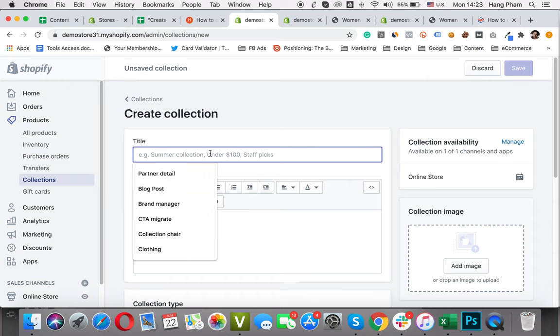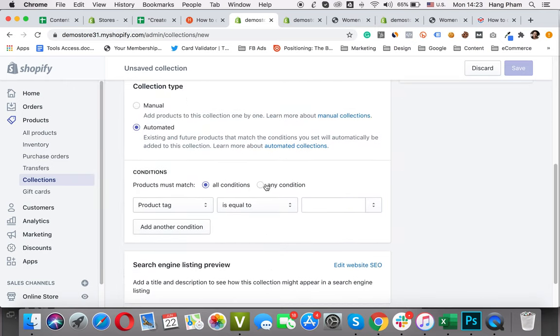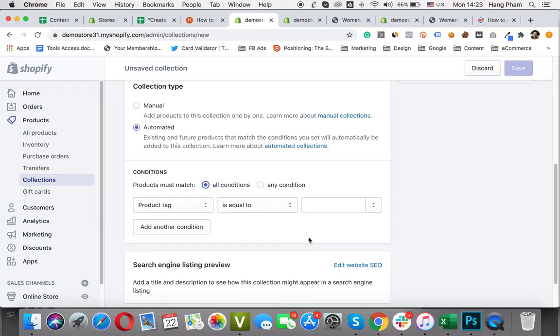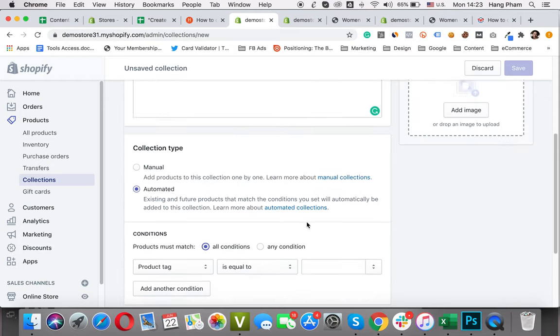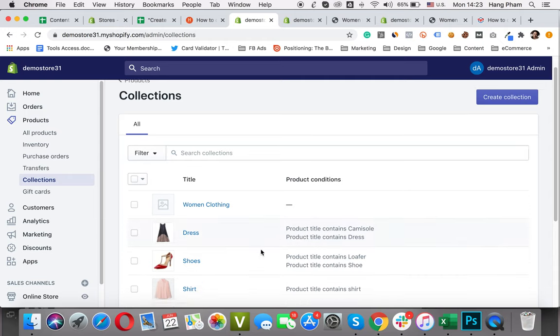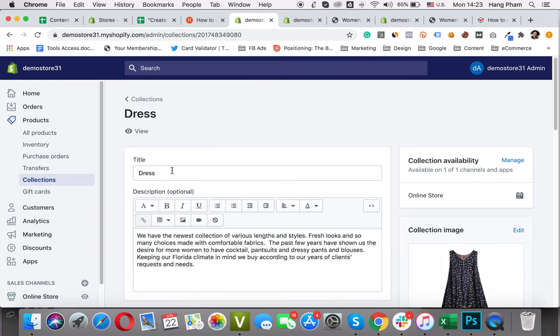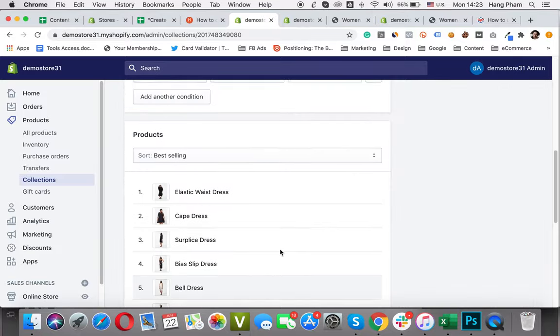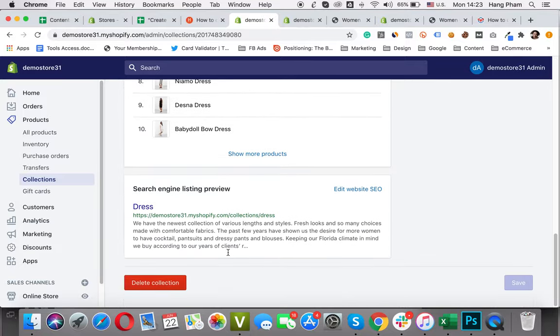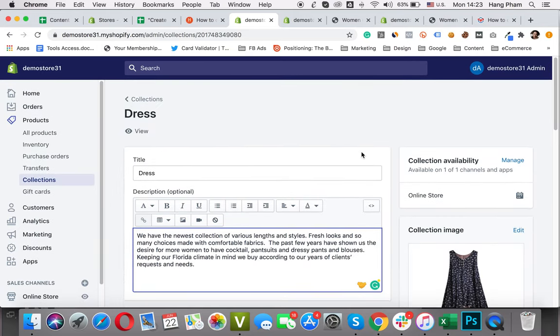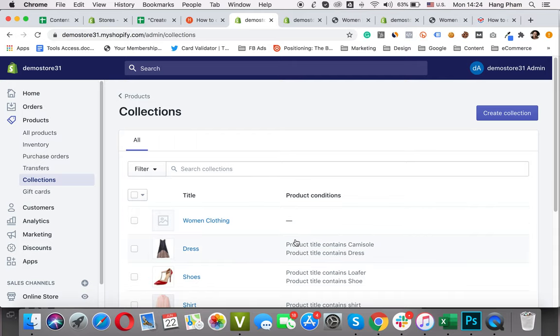Create collection. Here you can type in your title of the collection, the description, and the condition if you want. Listing preview will appear here. Today, I will create three child collections: dress, shoes, and shirt. Let's have a look at the dress collection. Here the title is Dress and this is the collection description. The products will be automatically added to this collection and this is the preview. I believe that creating a collection has no difficulty for you.